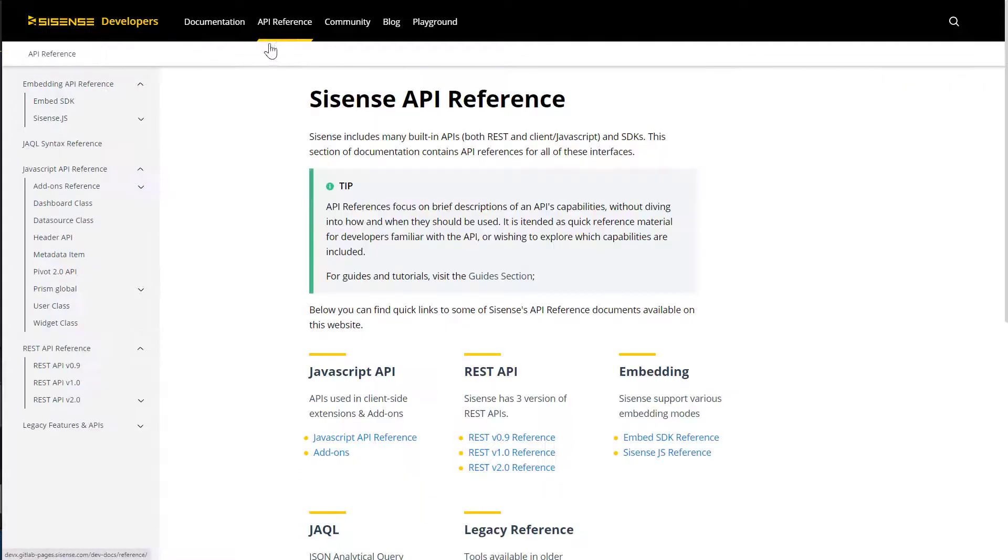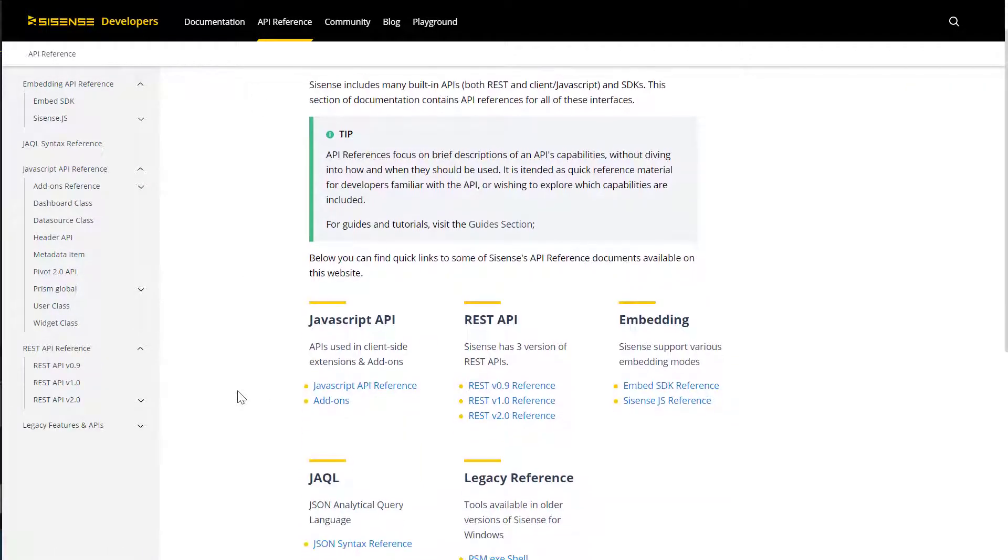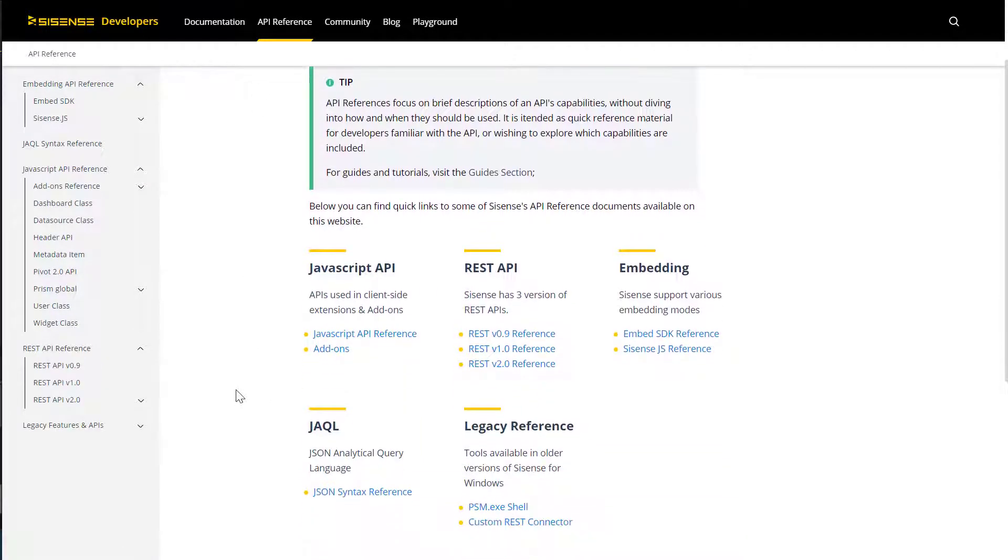If you're already familiar with an API or you wish to explore the capabilities that are included, then you can leverage the API reference section, which focuses on descriptions of the API capabilities.